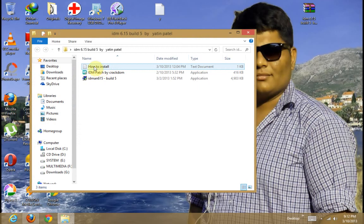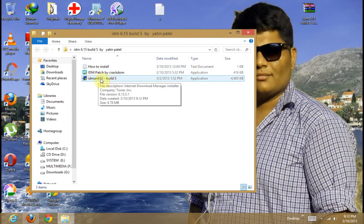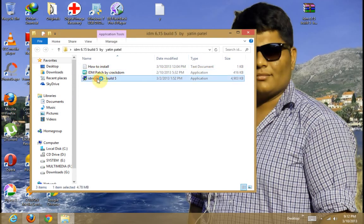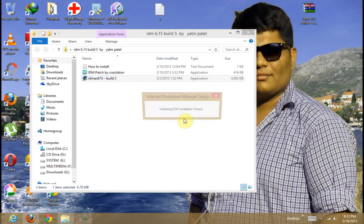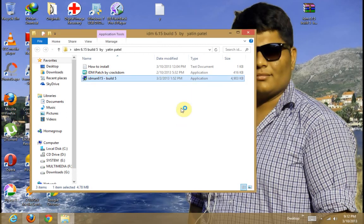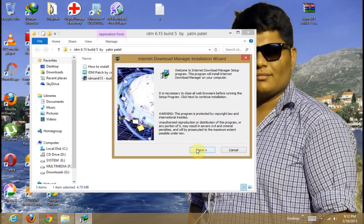You have the how to install page and IDM setup. So first of all click on IDM setup. Run complete setup. Next.